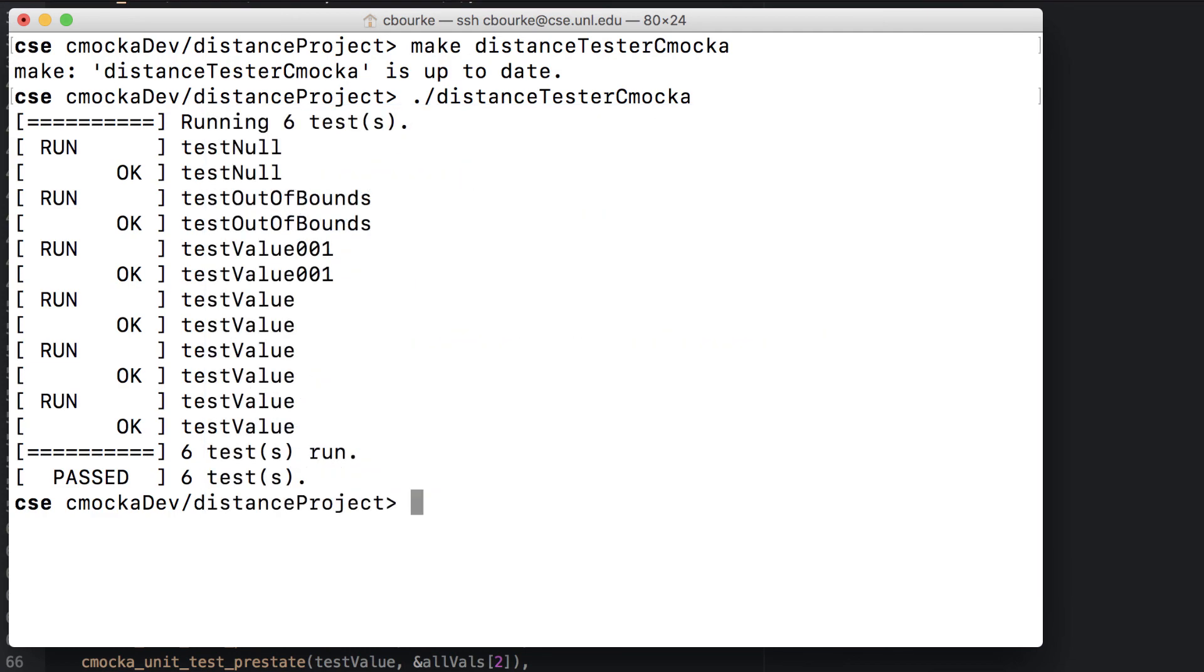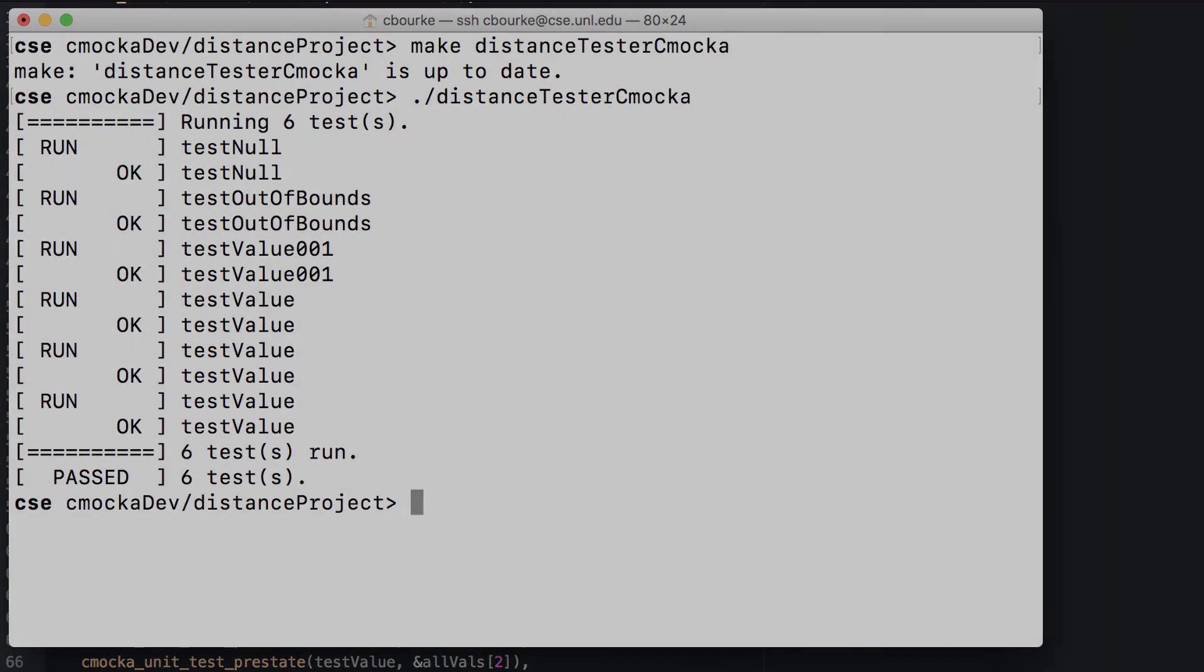In practice, it's usually best to adopt and use tools like CMACA, rather than creating your own testing framework. Thank you.